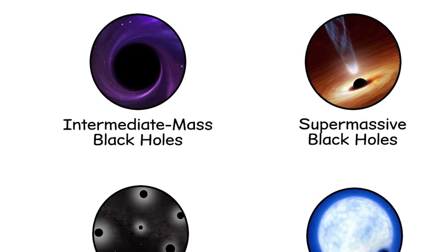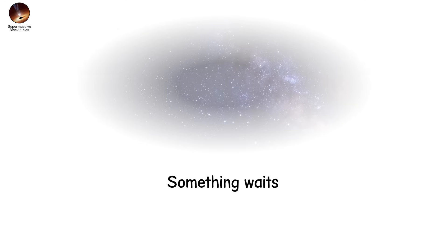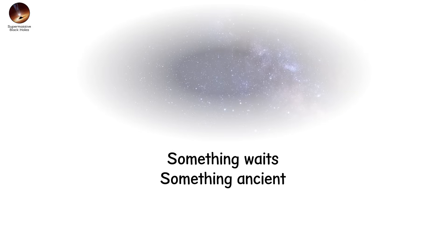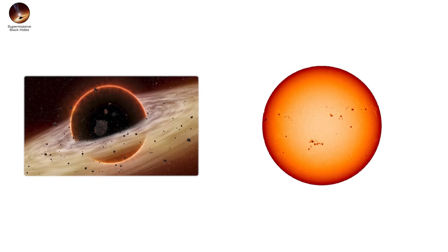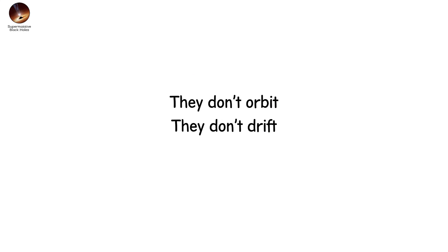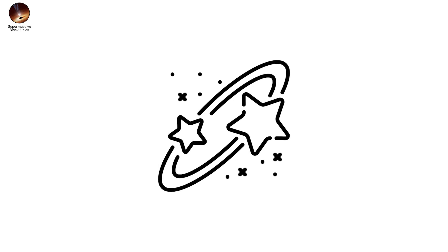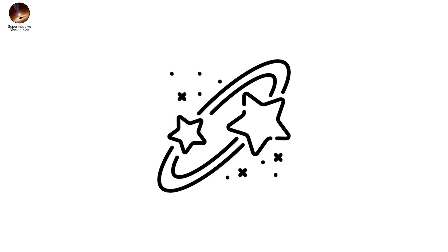Supermassive black holes. At the heart of nearly every large galaxy, something waits. Something ancient. Immense. And utterly quiet. A supermassive black hole. Not millions, but billions of times the mass of the sun. They don't orbit. They don't drift. They anchor. Galaxies form around them like whirlpools in space.